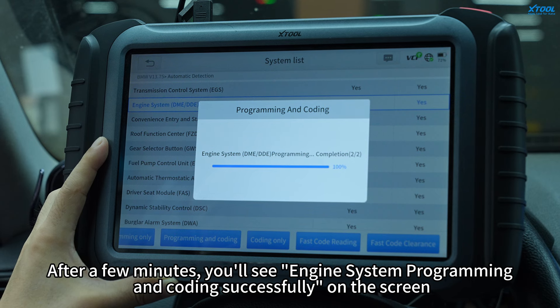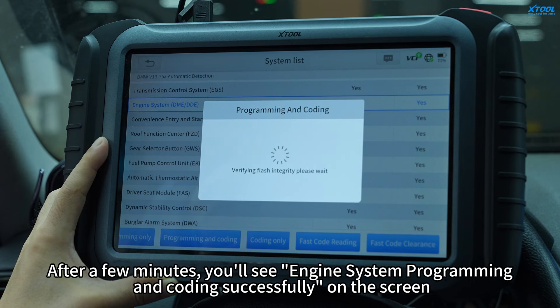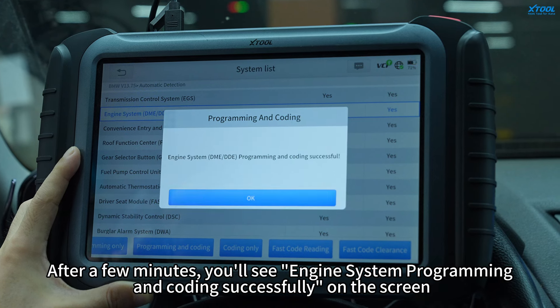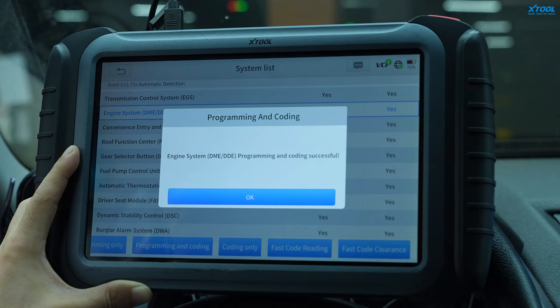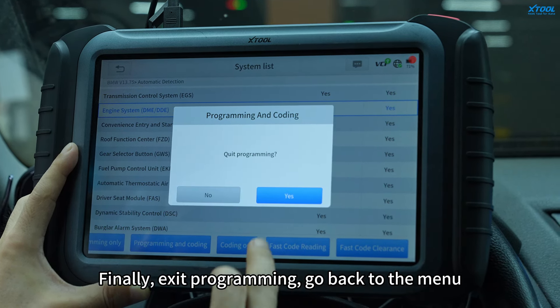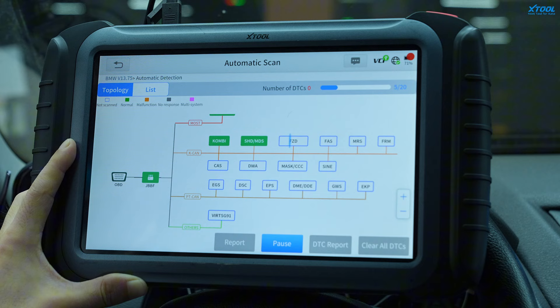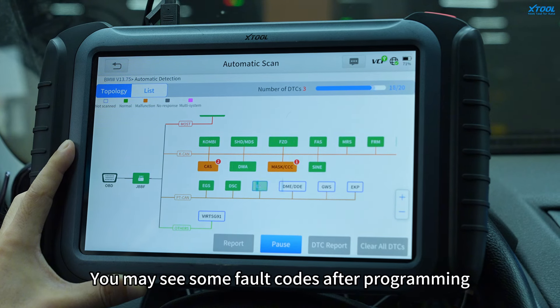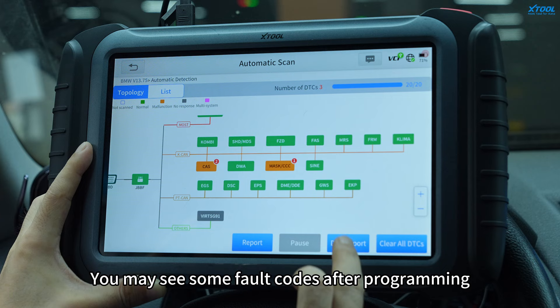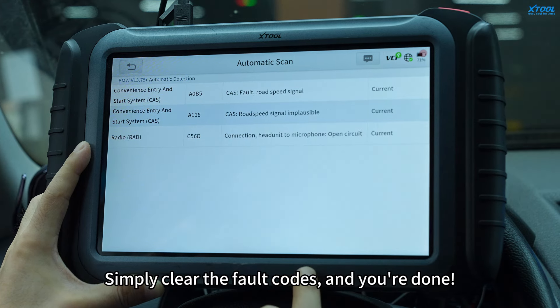After a few minutes, you will see Engine System Programming and Coding successfully on the screen. Finally, exit Programming, go back to Menu, and select Automatic Scan. You may see some fault codes after programming — simply clear the fault codes and you are done.